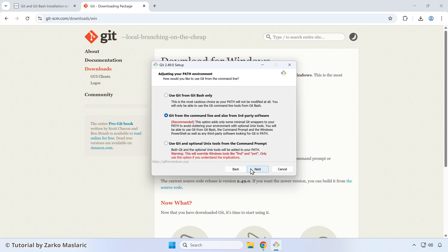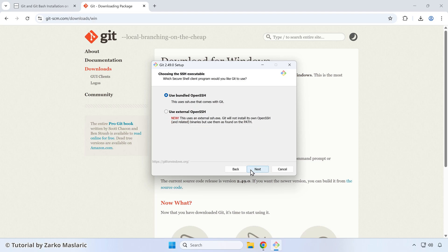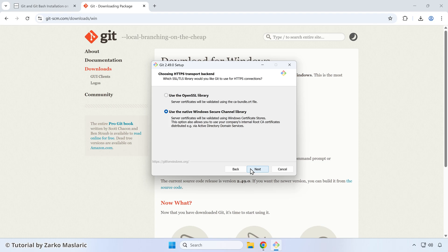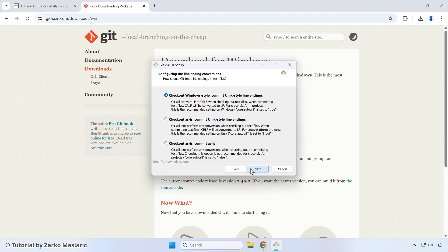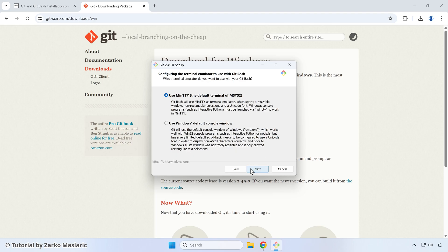Regarding adjusting your path environment, you can just leave this default option here, then click next again. For the SSH executable, you can also leave the default option again. So click next. For this HTTPS transport backend, also leave the default option. Click next once more. For configuring the line ending conversions, you can just also leave the pre-selected option, then click next again. For the terminal emulator, you can leave it use minty. Then click next again.